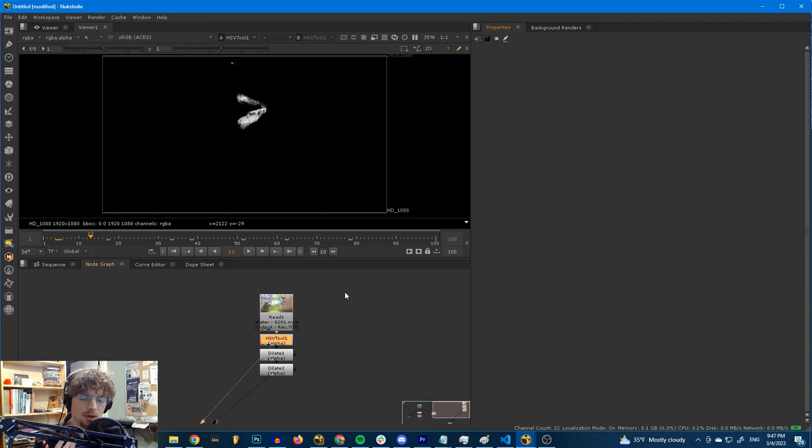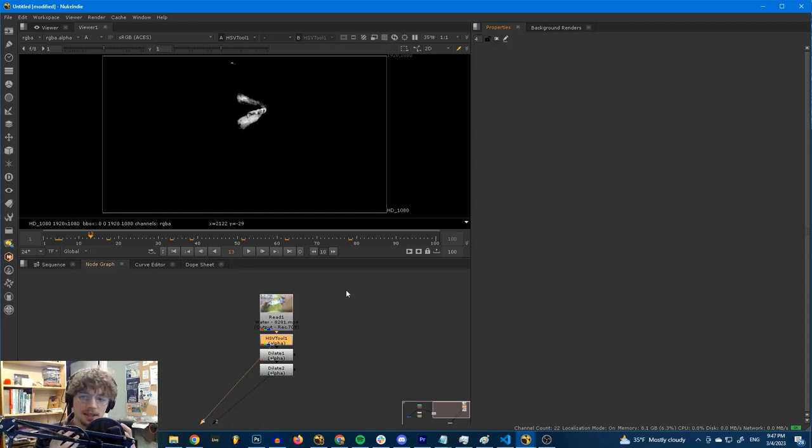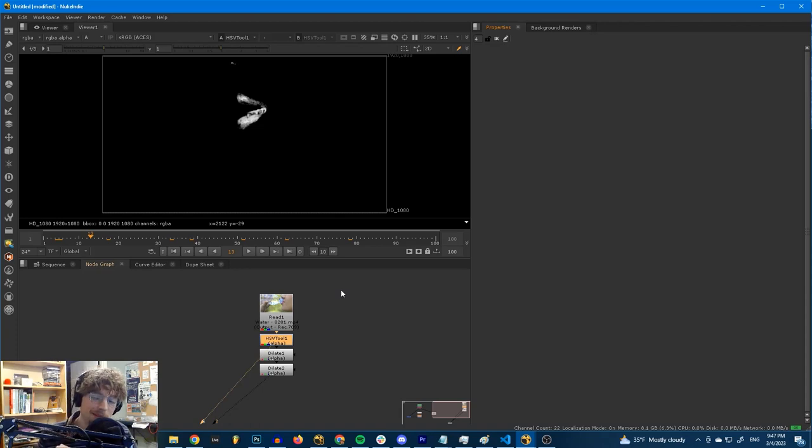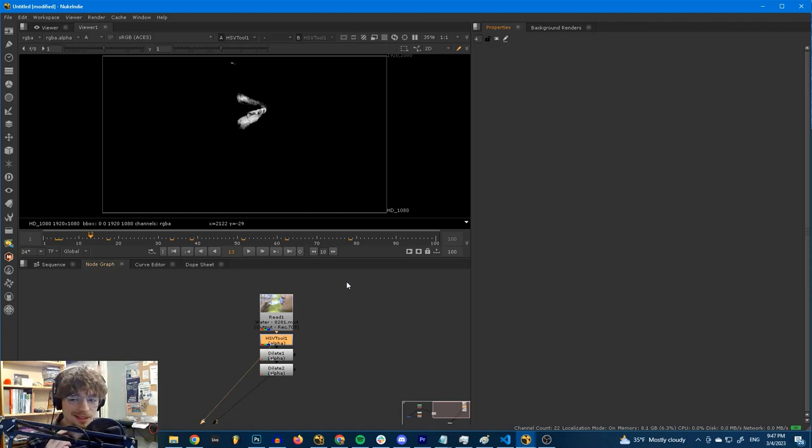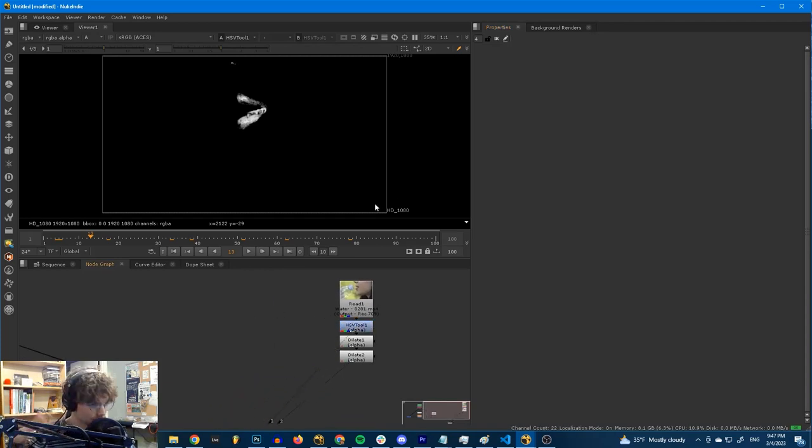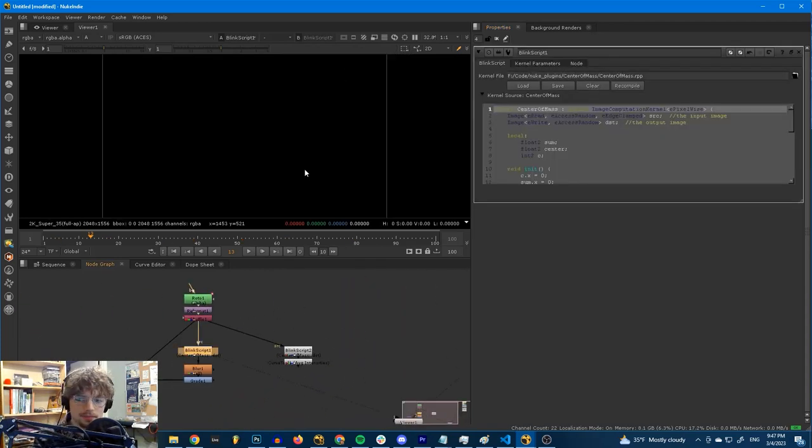As far as I know, it's pretty much the easiest way to access pixel data in Nuke and be able to write code with it is using BlinkScript. There are limitations with it, but we might have done a little bit of bypassing of those limitations here. I'll show you what I mean in a second, but let's not get off course here. This is BlinkScript.